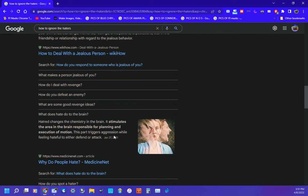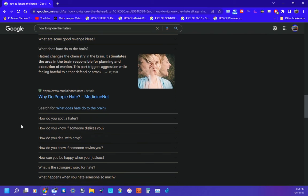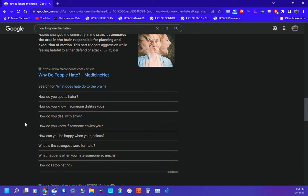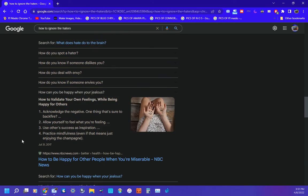Look at this one: hatred changes the chemistry in the brain. It stimulates the area in the brain responsible for planning and execution of motion. How can you tell when someone's jealous?